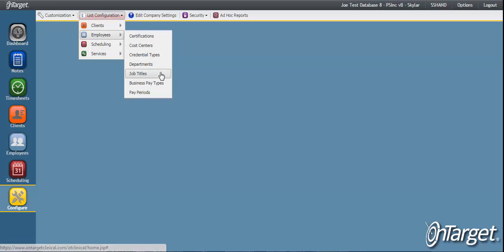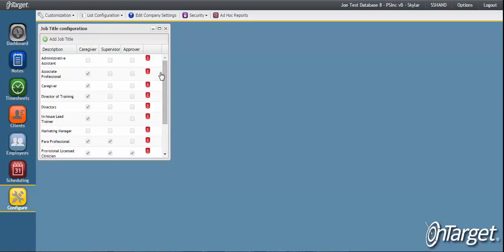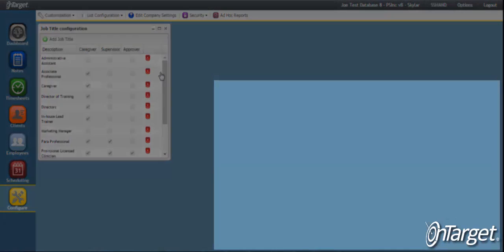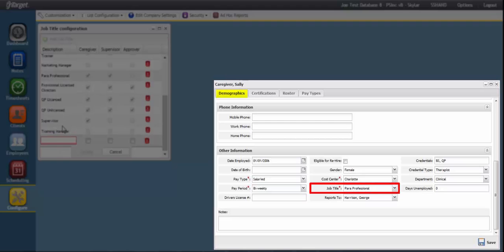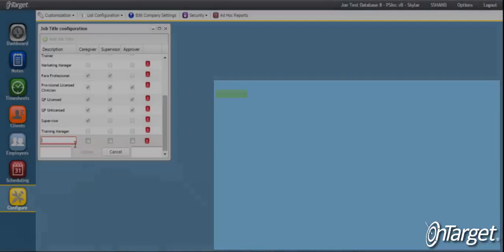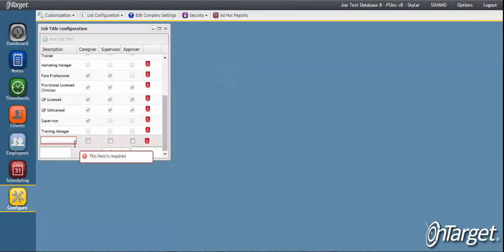Job titles are typically set up at the onset of implementation, as every employee must be assigned to a job title in order to save the record. When entering the description of the job title, checkboxes are available to indicate the basic role of the job title.